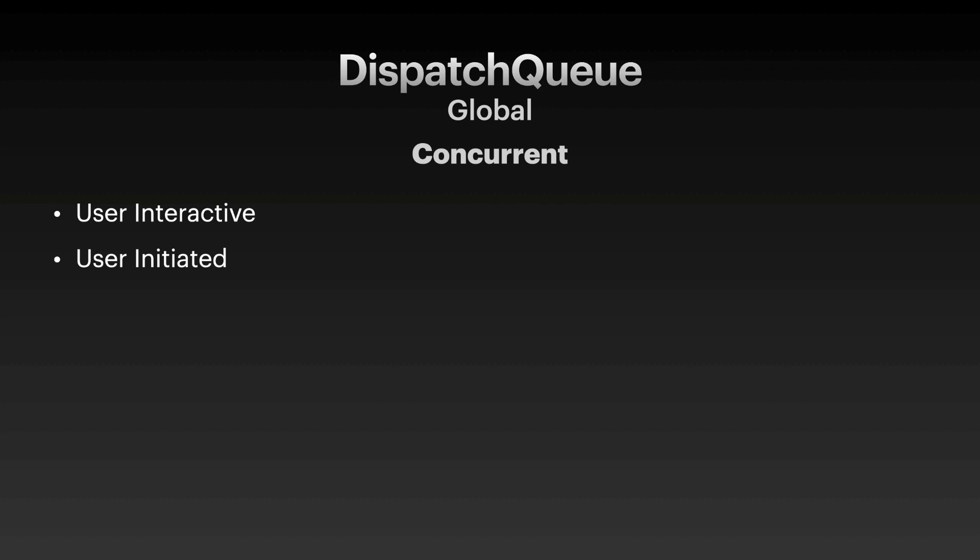The default is preferred, which means the quality of service class is default, which means that it's going to take a decision on your behalf in selecting the default or whatever kind of a quality of service for the priority. The utility quality of service or priority is for tasks that the user does not track actively. The background is for maintaining tasks, if you want to do something in the background, meaning that you might be updating something in the background, and clean up kind of a task. And unspecified, which means there is no quality of service or priority setting that you have defined.